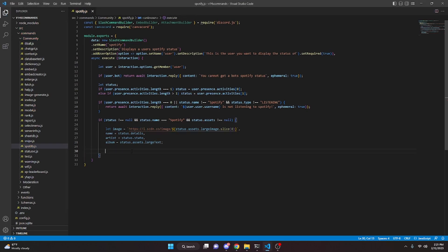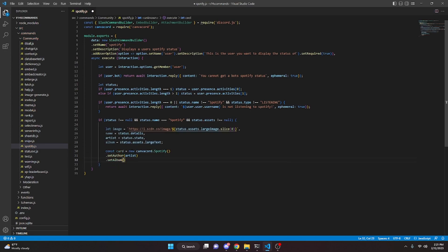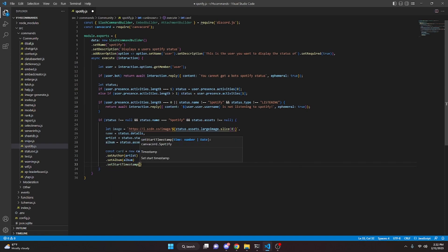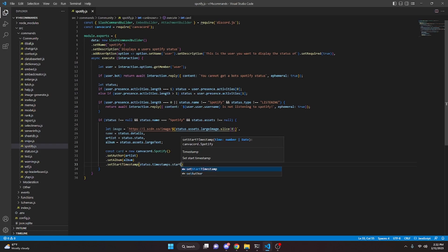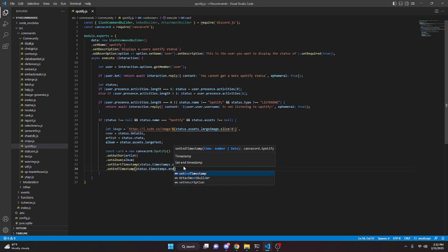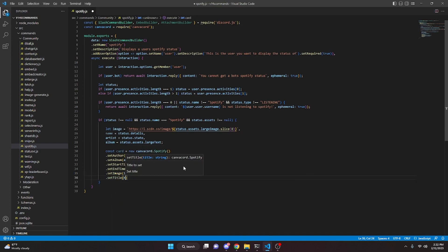Now we do const card equals new canvacord.Spotify() and chain the following: dot setAuthor with artist, dot setAlbum with album, dot setStartTimestamp with status.timestamps.start, dot setEndTimestamp with status.timestamps.end, dot setImage with image, and dot setTitle with name.